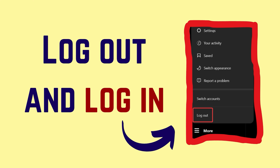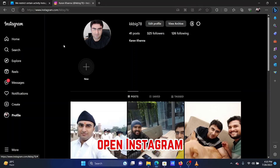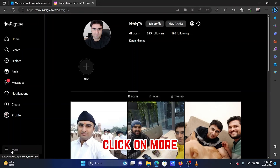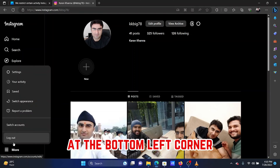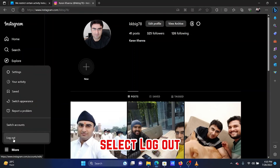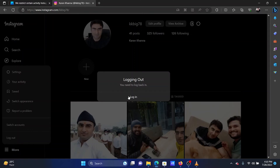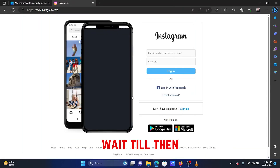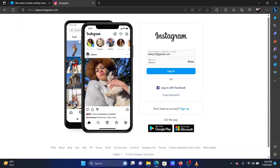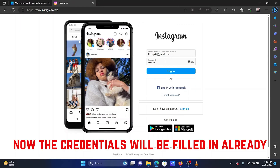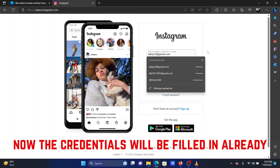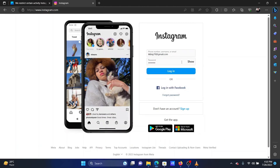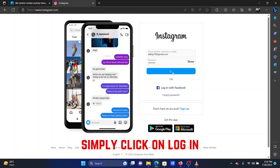Solution 2: Log out and log in. Open Instagram and click on 'More' at the bottom left corner. Select 'Log out.' You will be logged out in a few seconds. The credentials will be filled in already — simply click on 'Log in.'